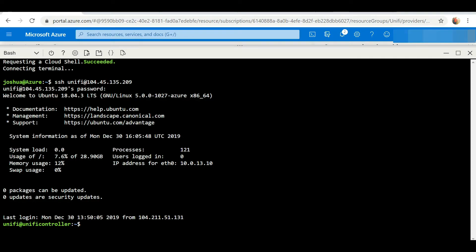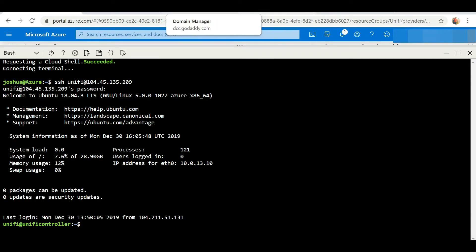Now that I've SSH'd into my controller, I'm going to head back over to Crosstalk Solutions website and follow the steps.